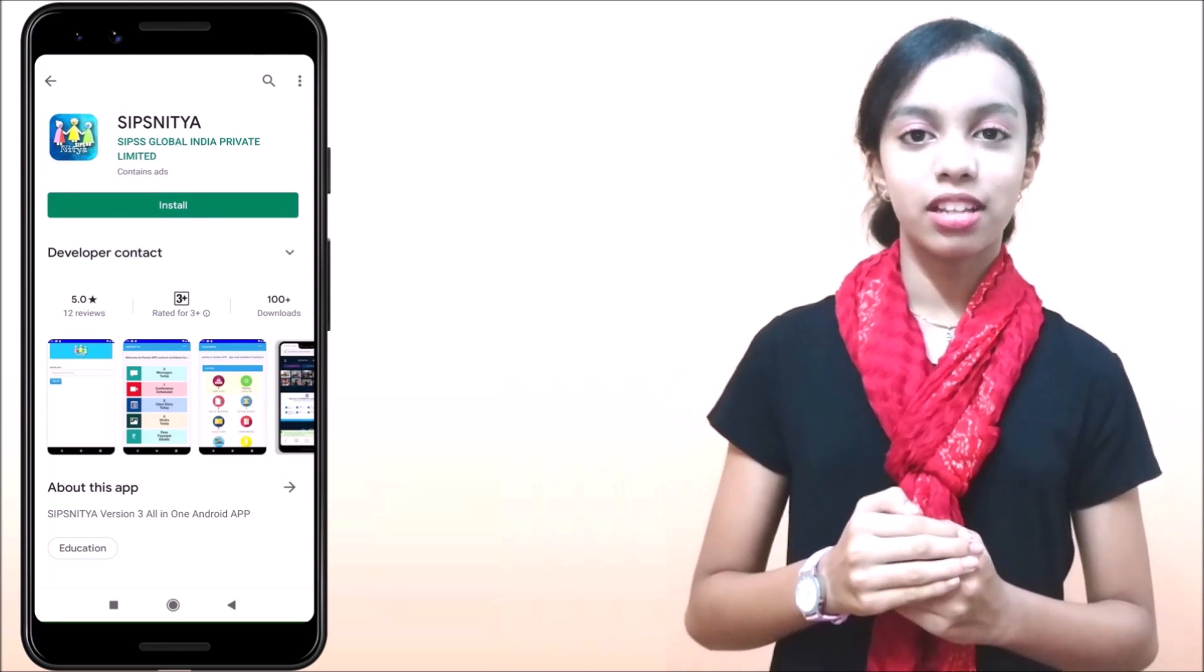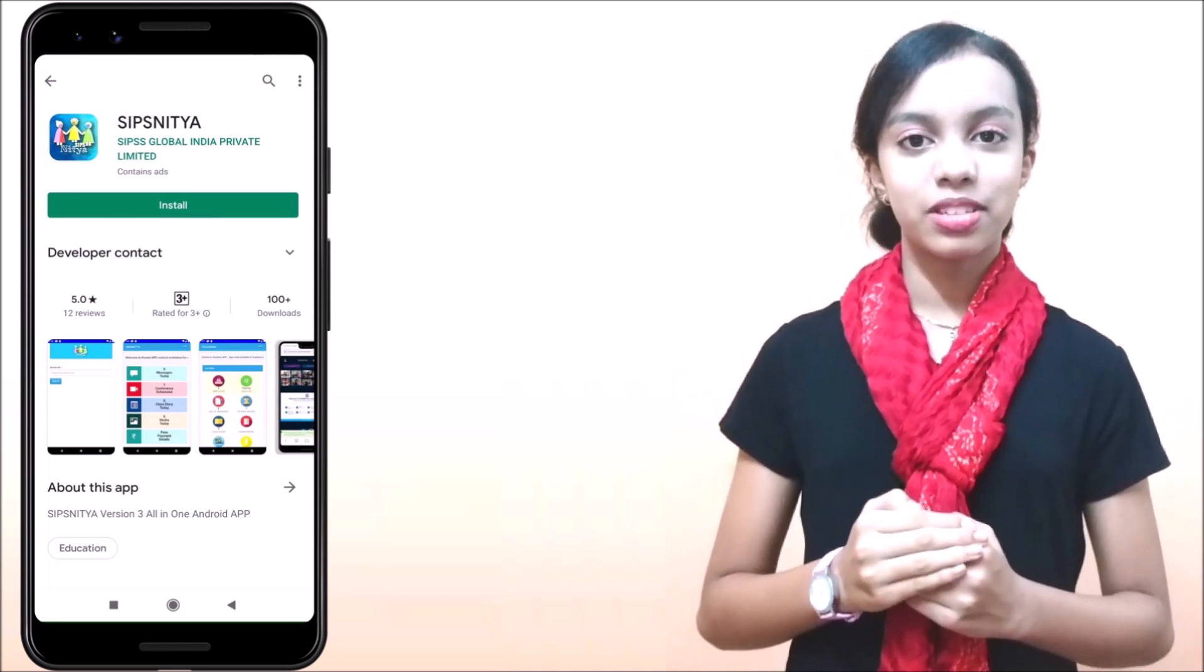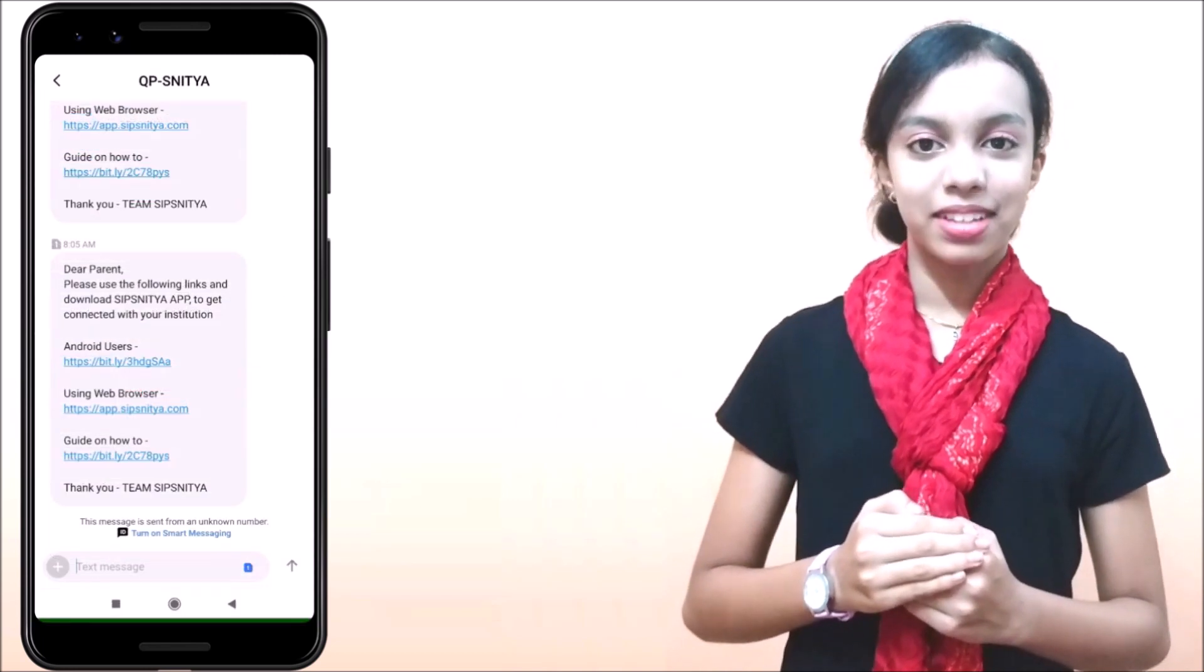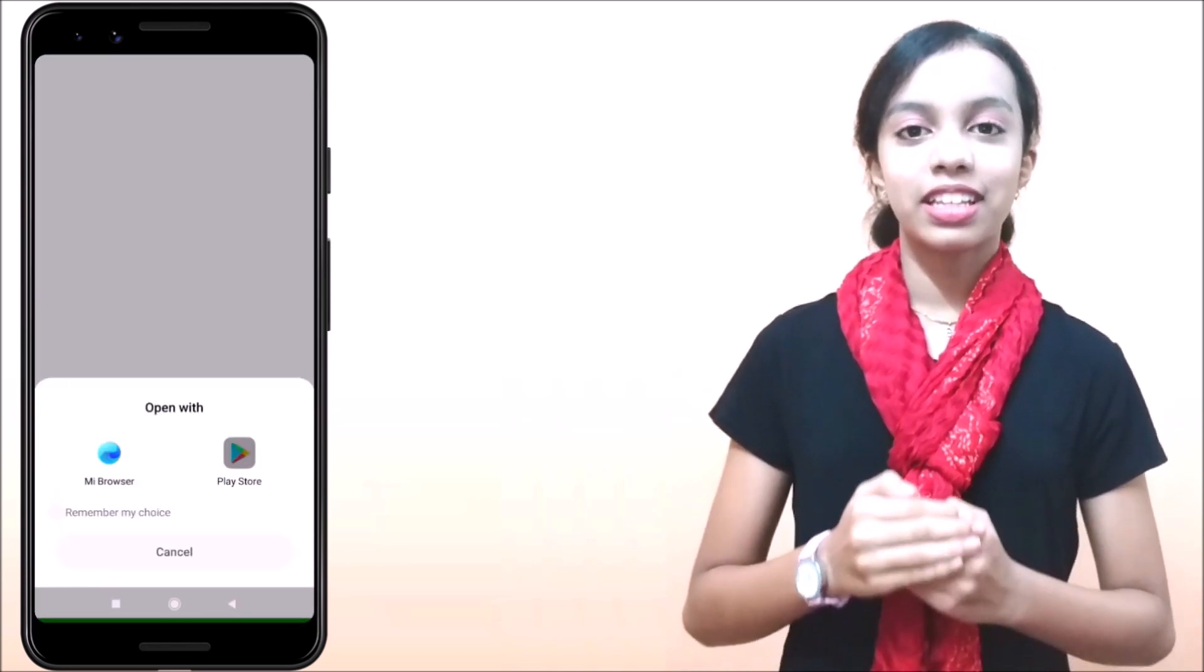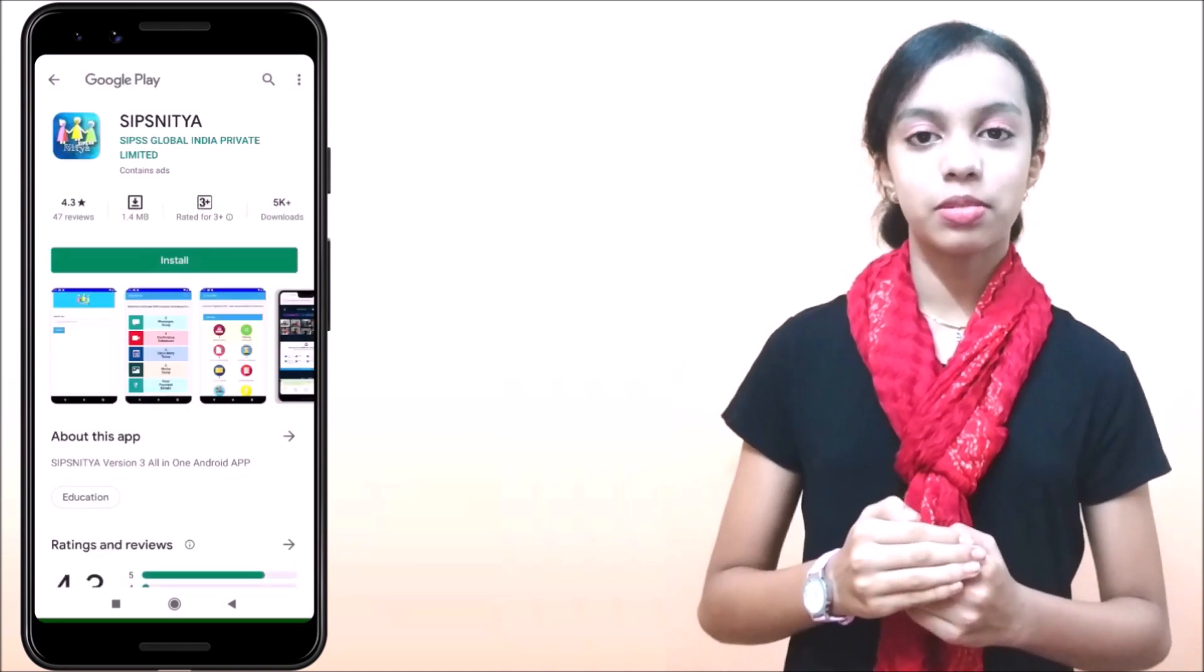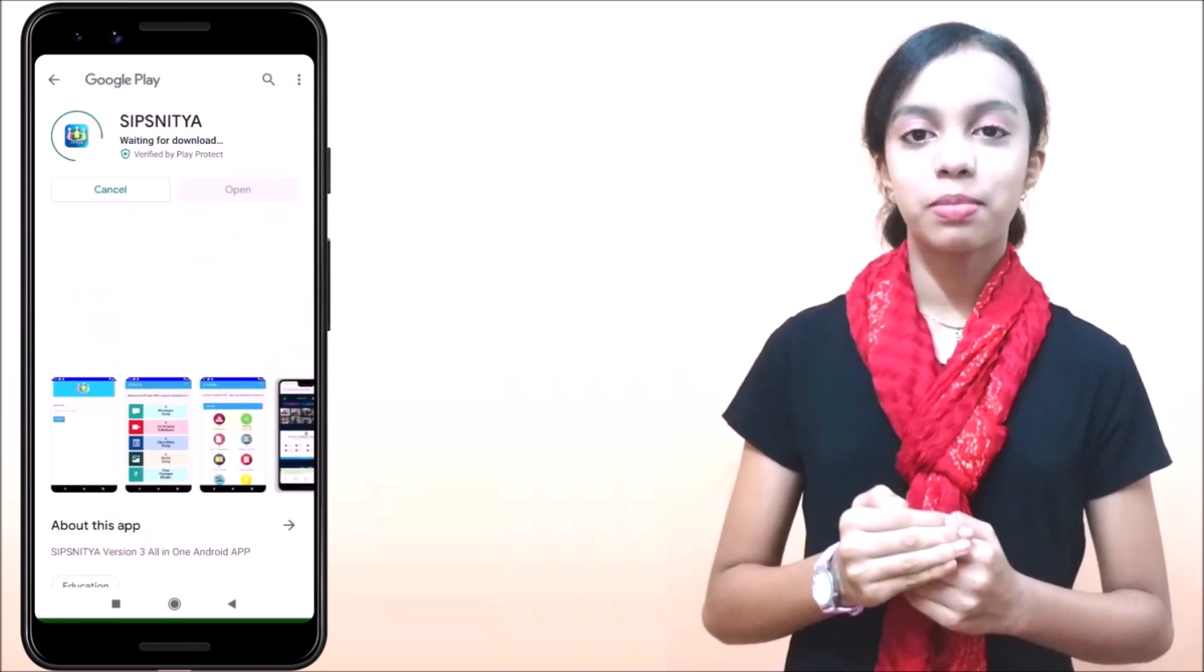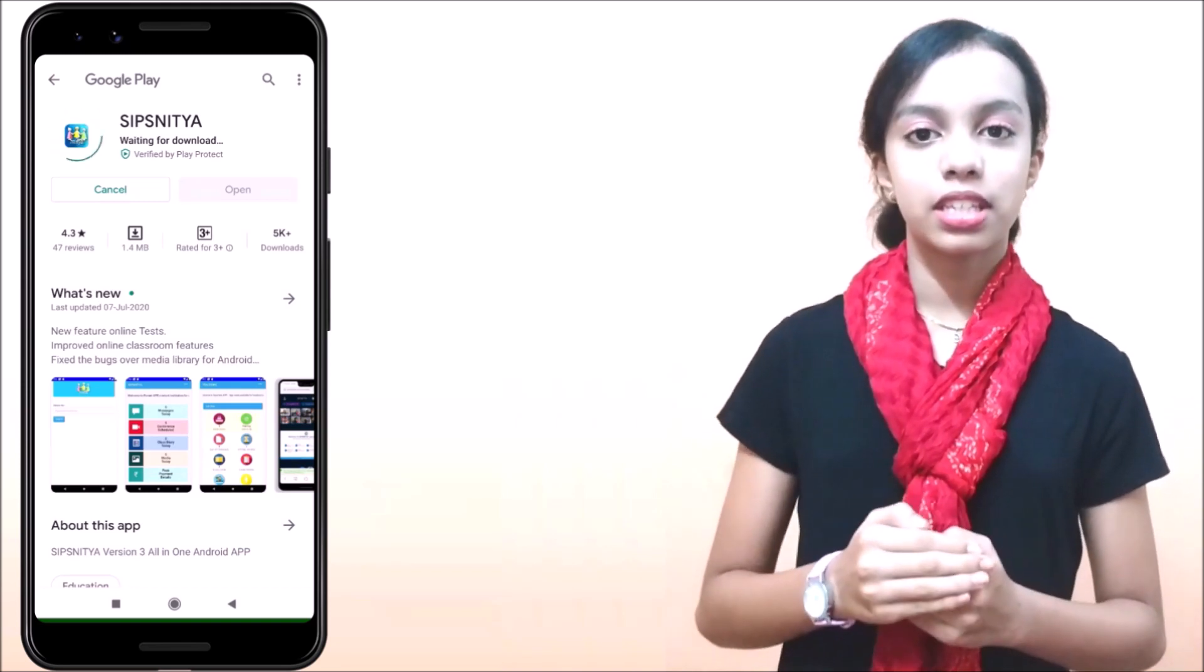Please ensure you received a welcome message from your institution over SMS or email. Click on the Android link provided over the message. It will open the Android Play Store. You can also open the Play Store over your device and search for Sipshitya.